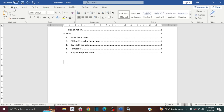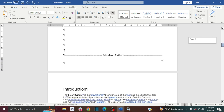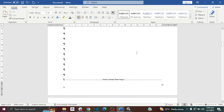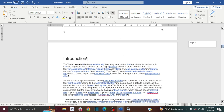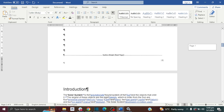You can't actually see the sections that have been created unless you use the Show/Hide icon. Go to Home, then click on the Show/Hide option. If you scroll down, you can see here is where the section break has been created that we just inserted. So now we have two sections.